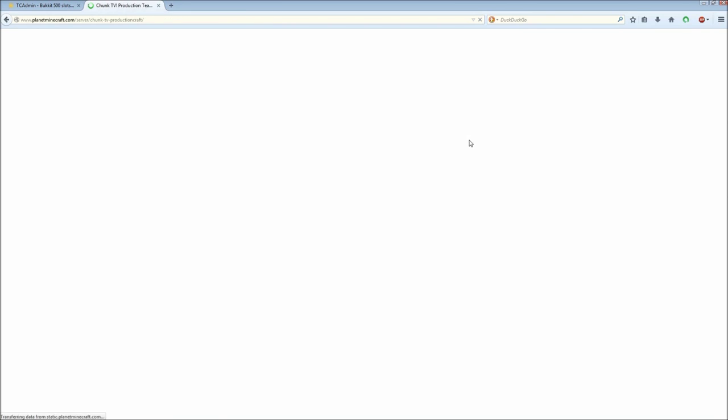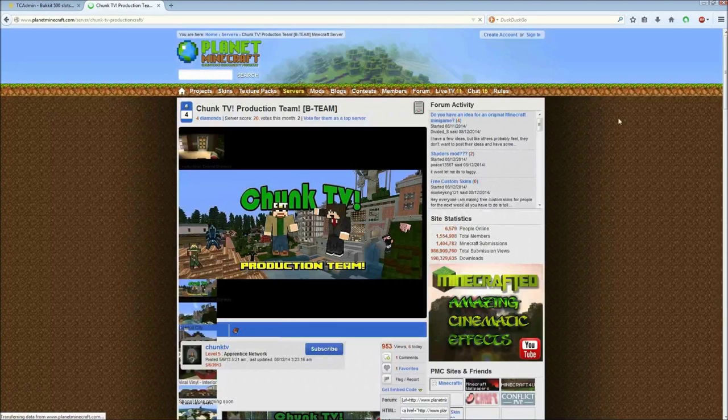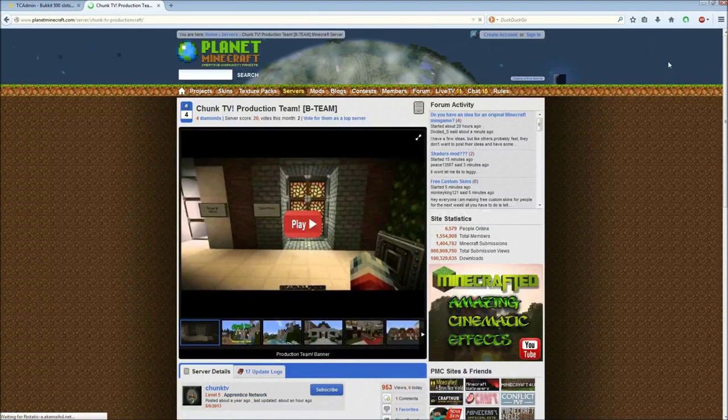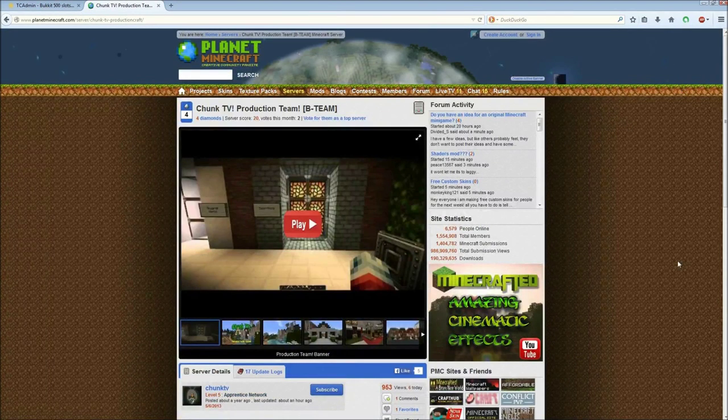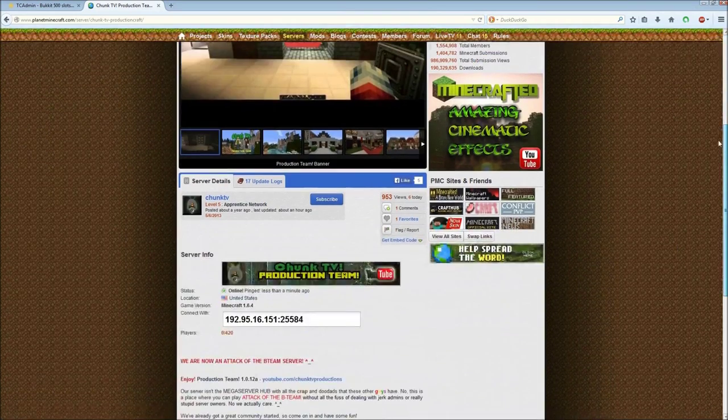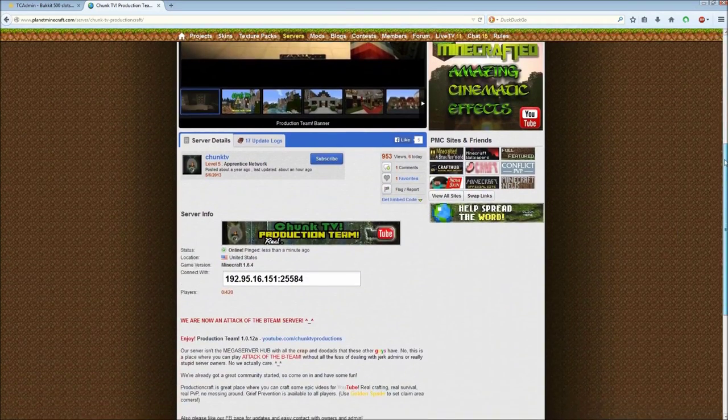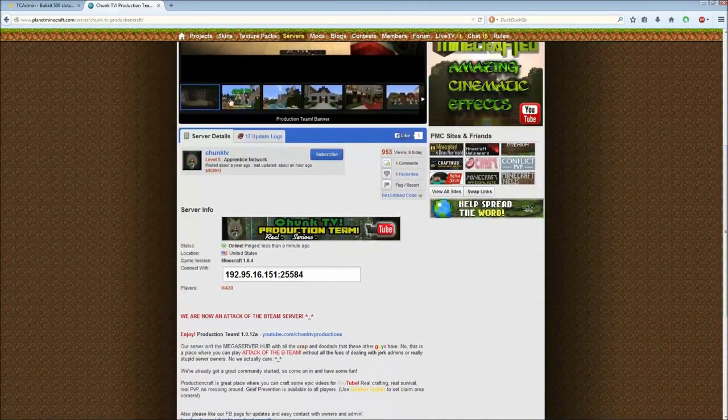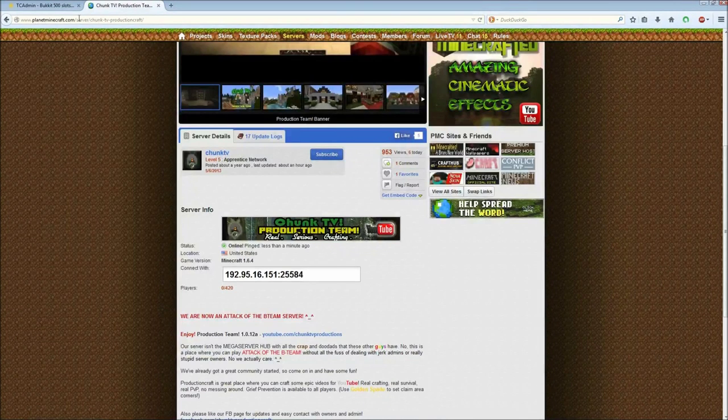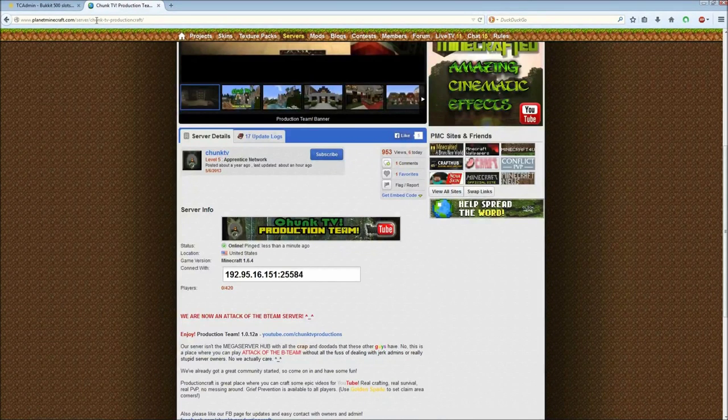If you want to check out our server, it's right here. You can check out the Planet Minecraft, planetminecraft.com. Just search for Chunk TV. That'll come right up. The IP address, 192951615125584.